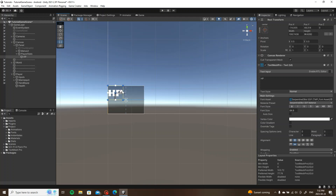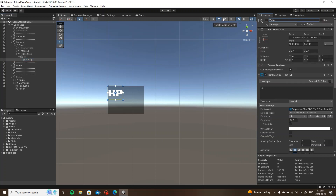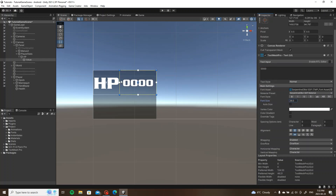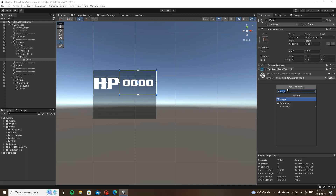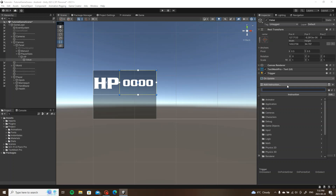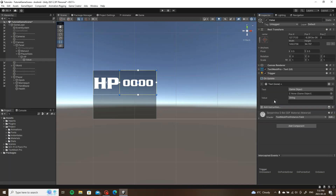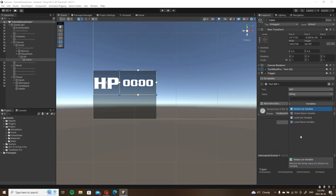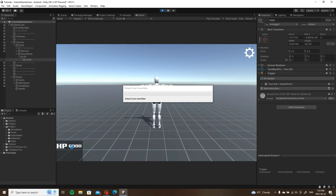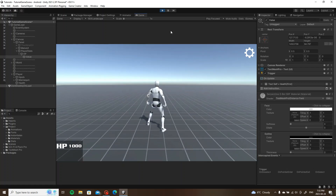This is where my health will be displayed. I'm going to duplicate this and drag it under itself as a child — call this one 'value'. Because I have a thousand health I'm going to put four zeros so I know it fits. Then I'm going to create a trigger on this one: on update, type in text, set change text to self, go from string to variable, local variable, and drag our health variable in. So right off the bat this should say a thousand now — there you go, that works.